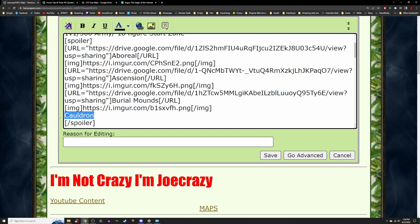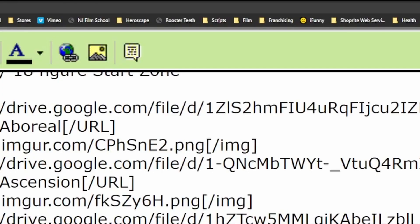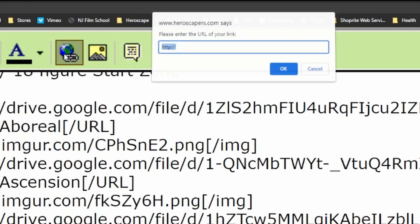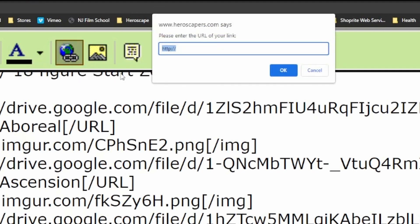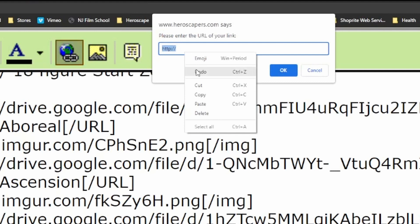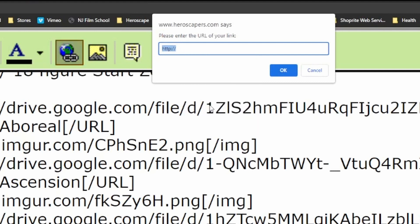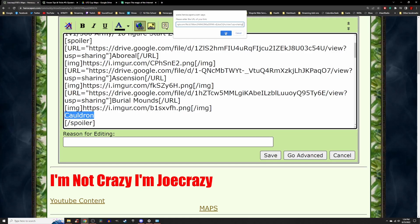We're going to use this name as a hyperlink. To do this, highlight the name of your map. We are going to go to the Heroscapers forum toolbar and click on the world logo with the chain link icon. Once you click on that, a dialog box on the top of your screen will pop up. This is where you paste your Google Drive shareable link. Click OK and your hyperlink is good to go.